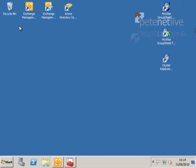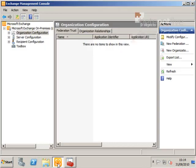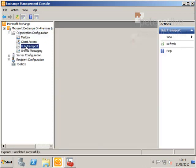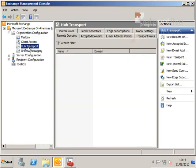To open the Exchange Management Console, expand Organisational Configuration, go to the Hub Transport node, then Transport Rules.